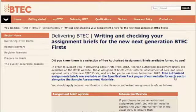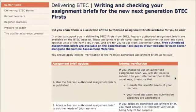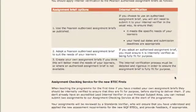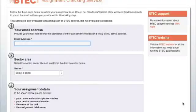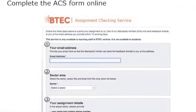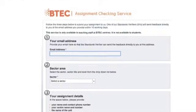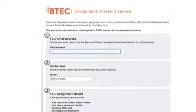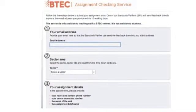Alternatively, you may wish to design your own brief. To submit your brief to ACS, scroll down to the bottom of the screen and click here. To complete the form, please provide us with your email address, sector and details of the assignment, plus the uploaded brief.